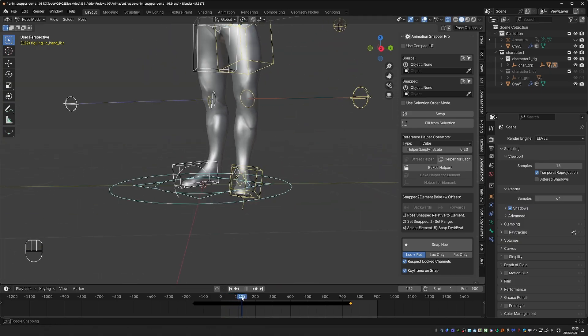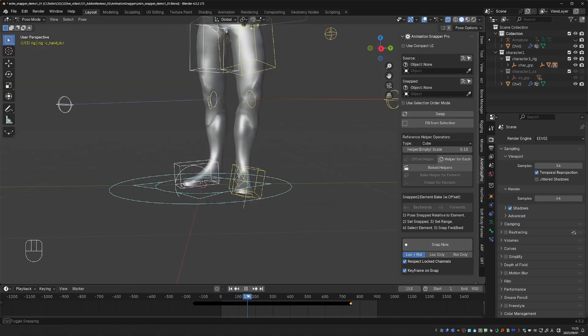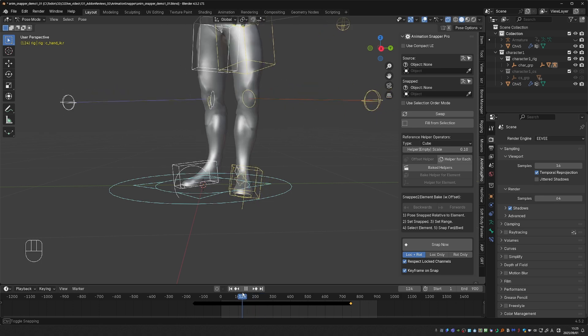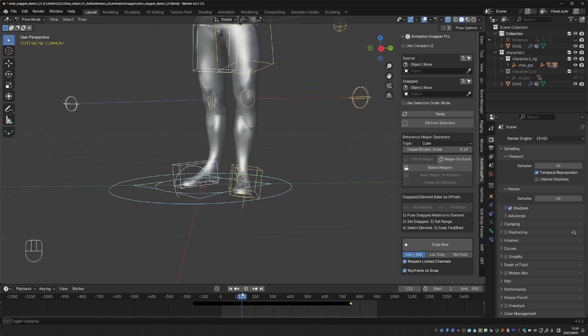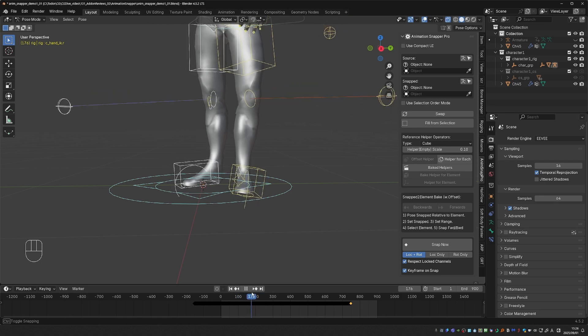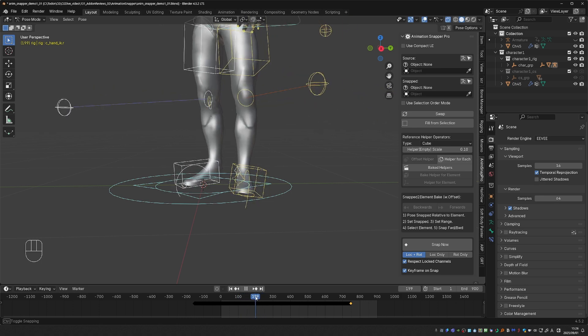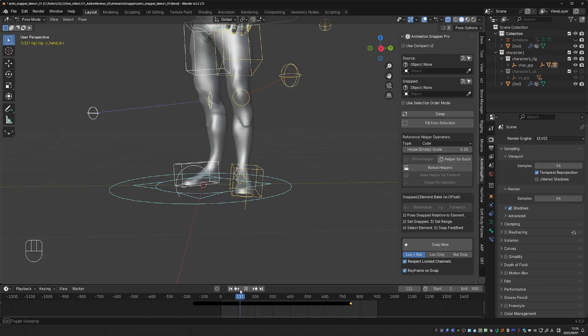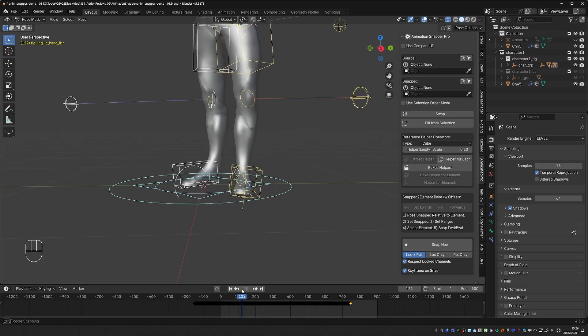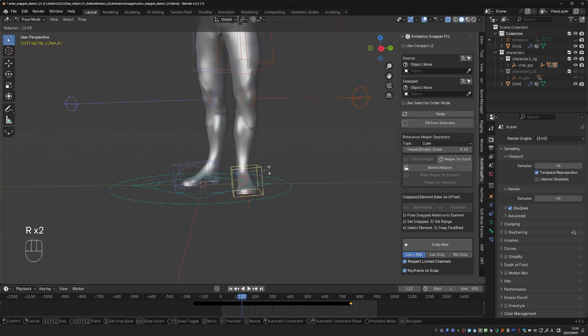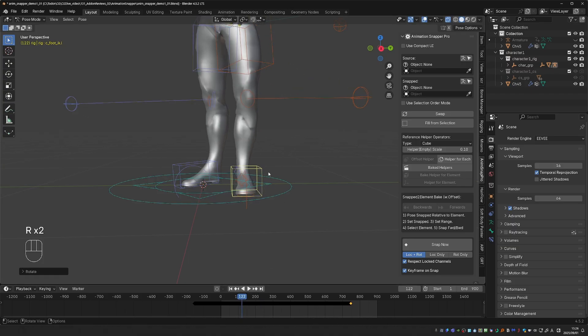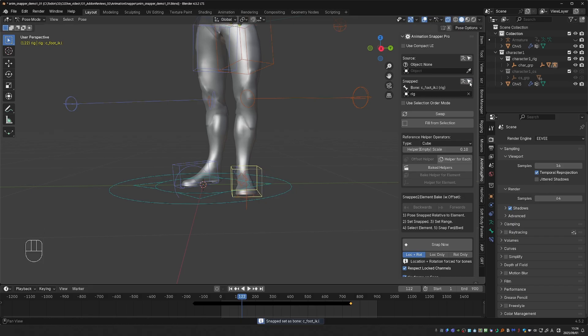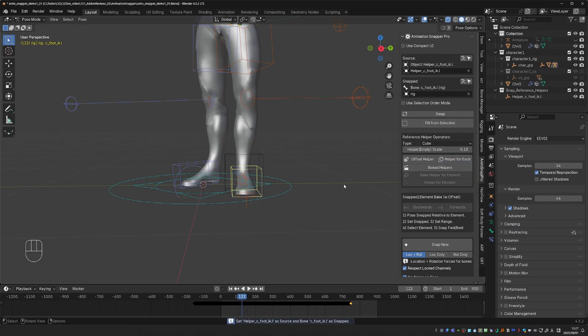A common problem with mocap is sliding feet. So, for example, here where the foot should be firmly on the ground, it slides a little bit. So I have to address it from frame 1 to 3 to around frame 200. So I can go to the start where the foot becomes planted. Adjust the pose a little bit if I need to. And then I'll set it as the snapped object in the AnimationSnapperPro interface. I don't need to set the source yet. Then I can just press helper for each.